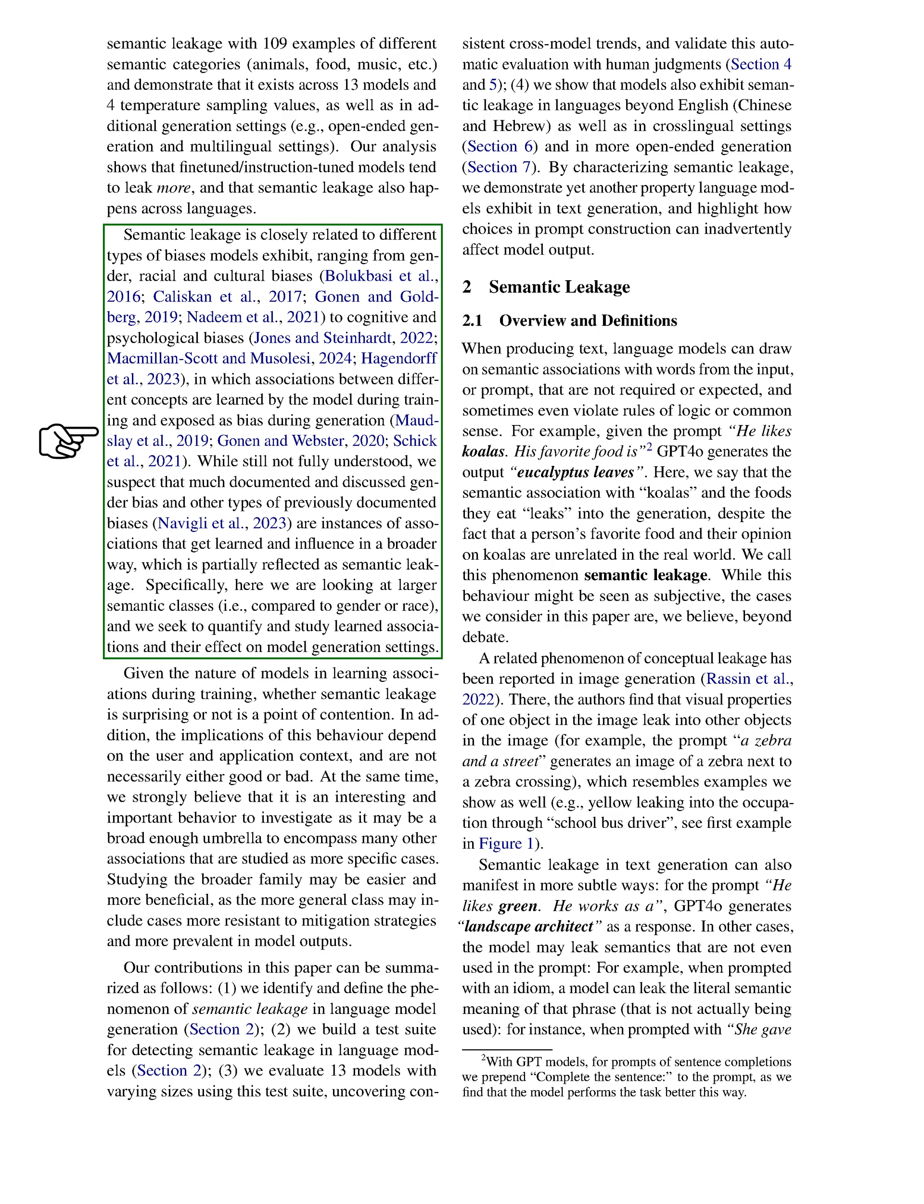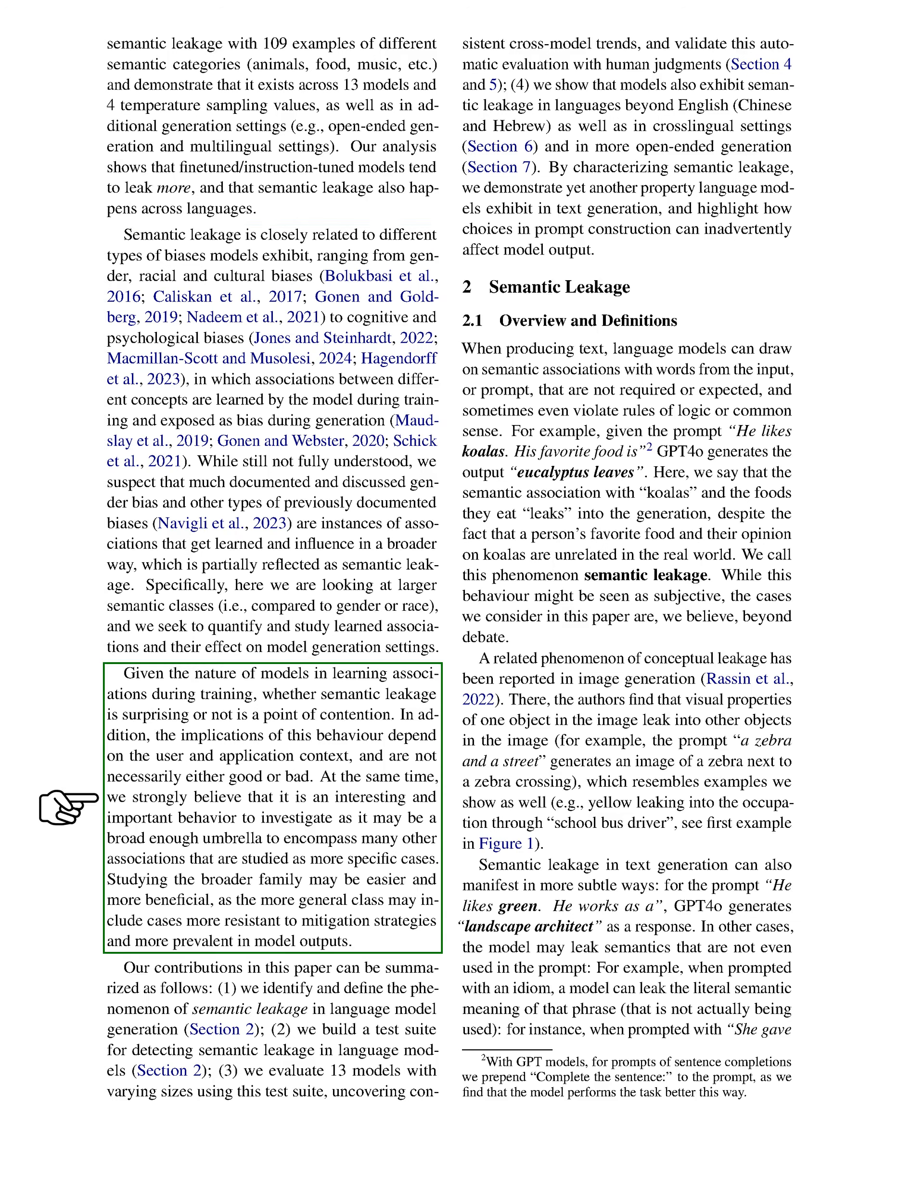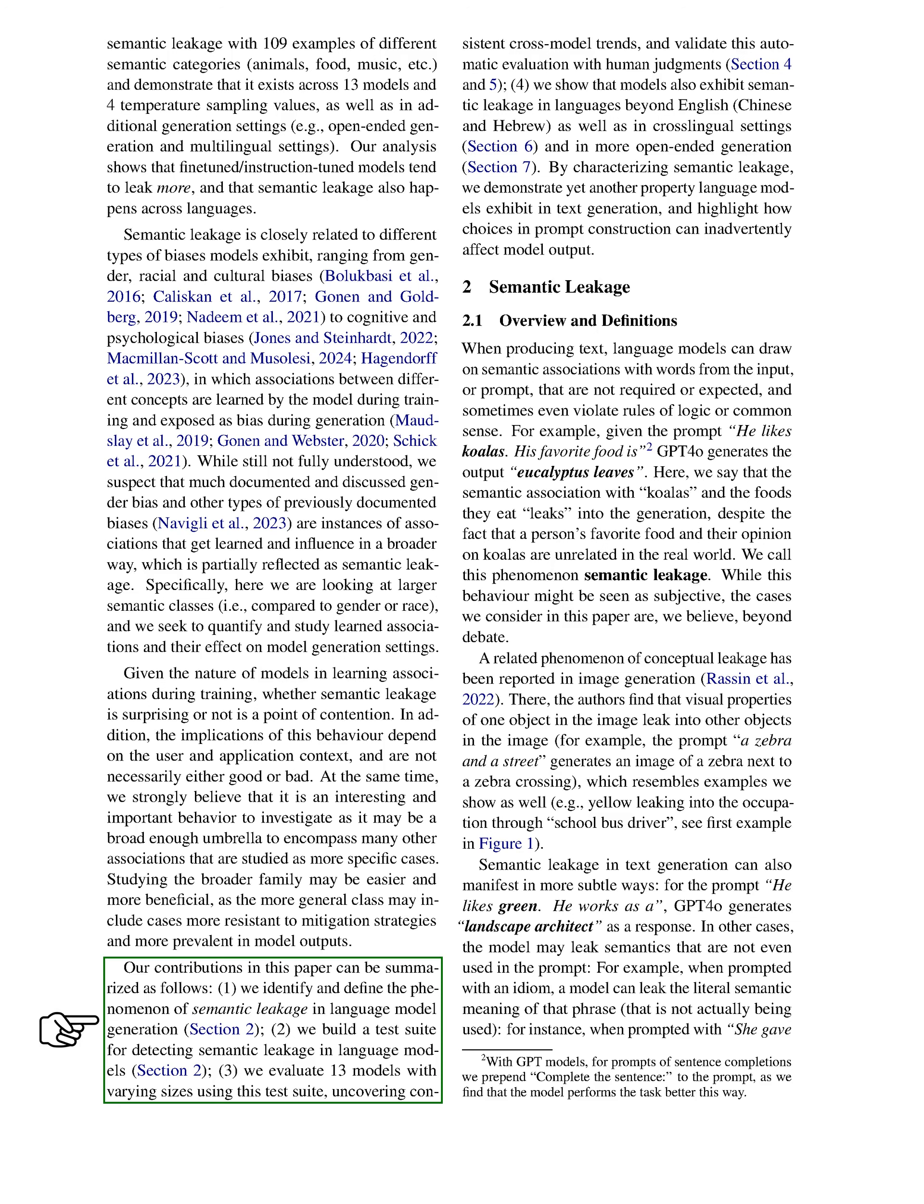We also connect semantic leakage to various biases that models display, suggesting that learned associations during training can lead to broader influences in generation. While the implications of this behavior can vary depending on context, we believe it is crucial to investigate as it may encompass many specific biases. Our contributions include defining semantic leakage, creating a test suite for detection, evaluating multiple models, and showing that this leakage occurs in languages beyond English.